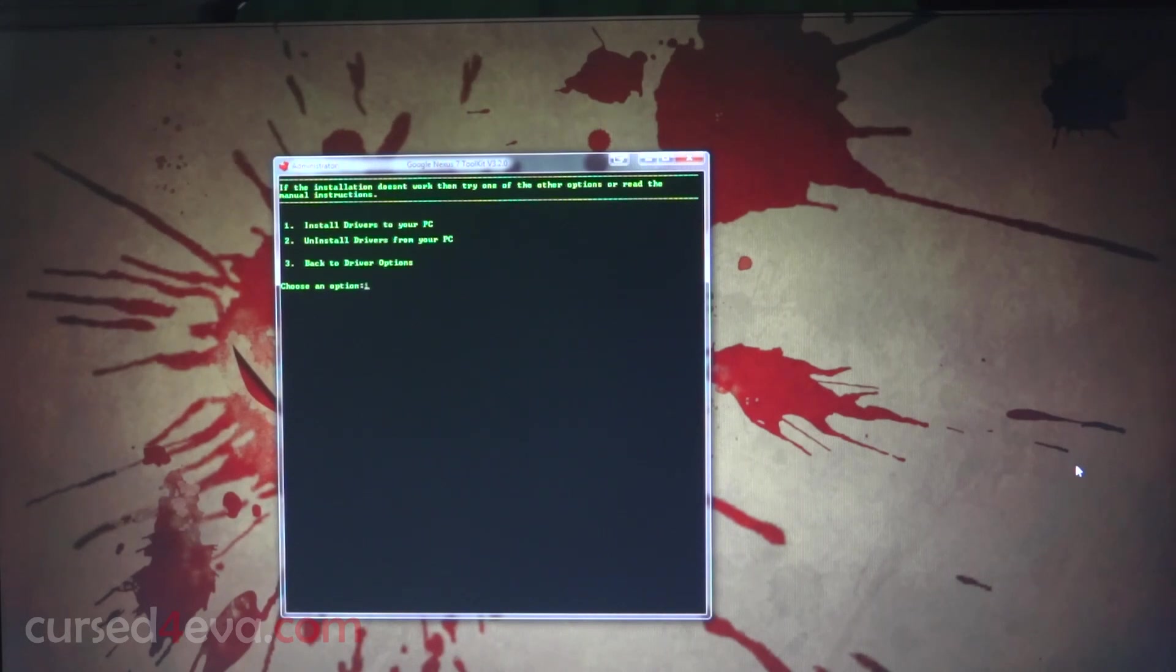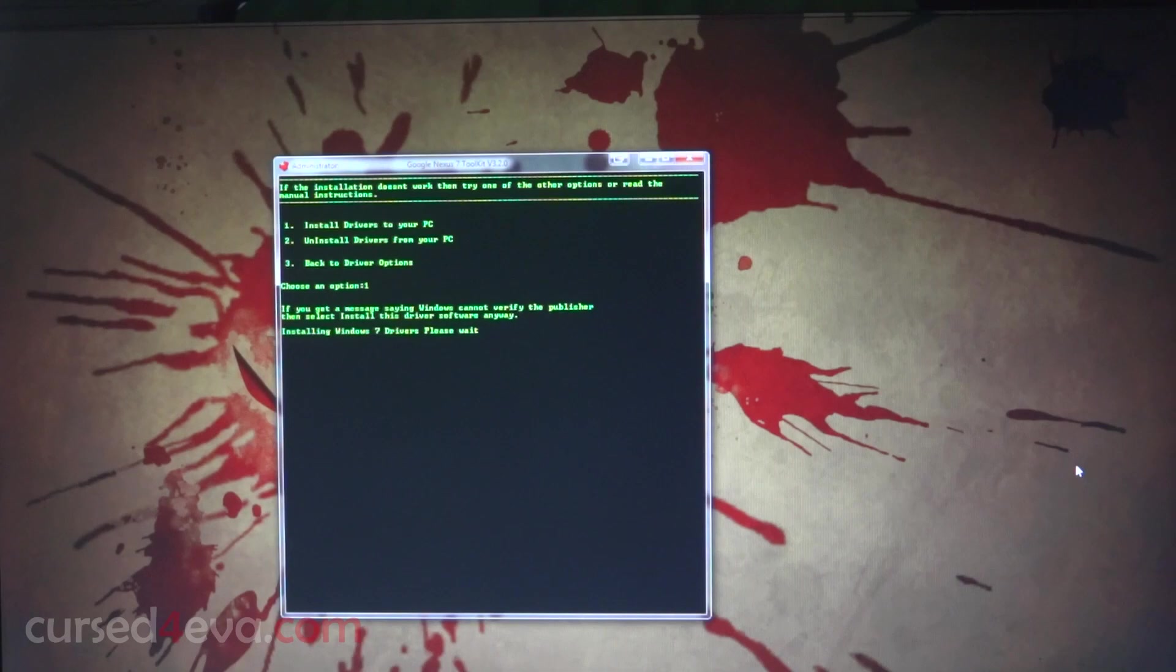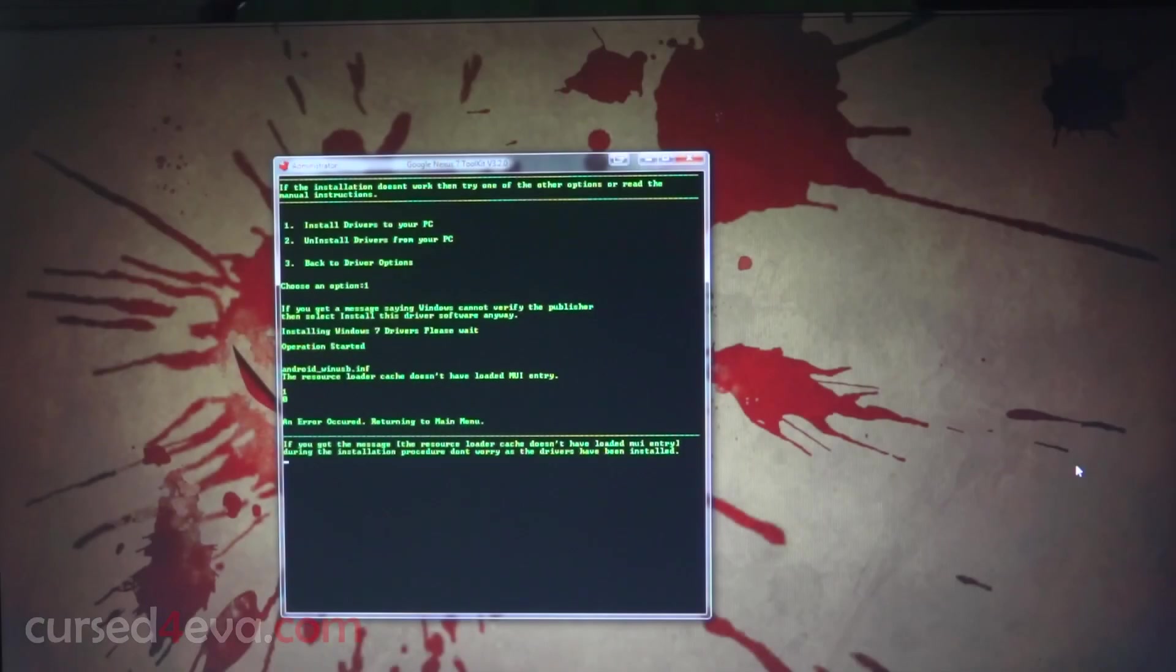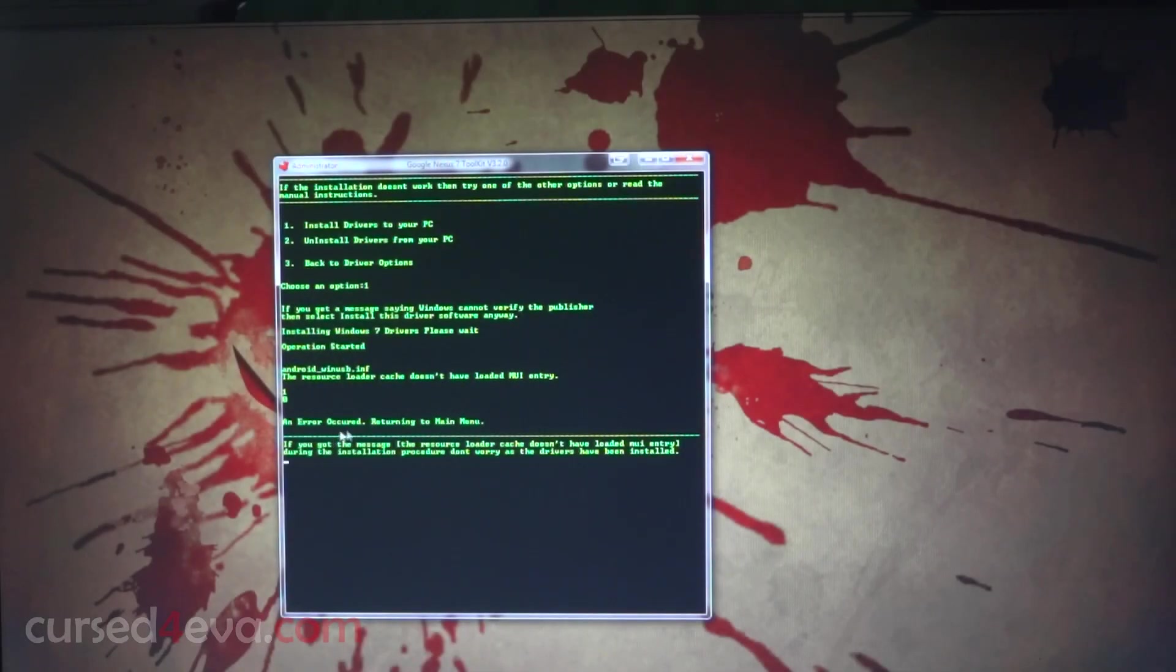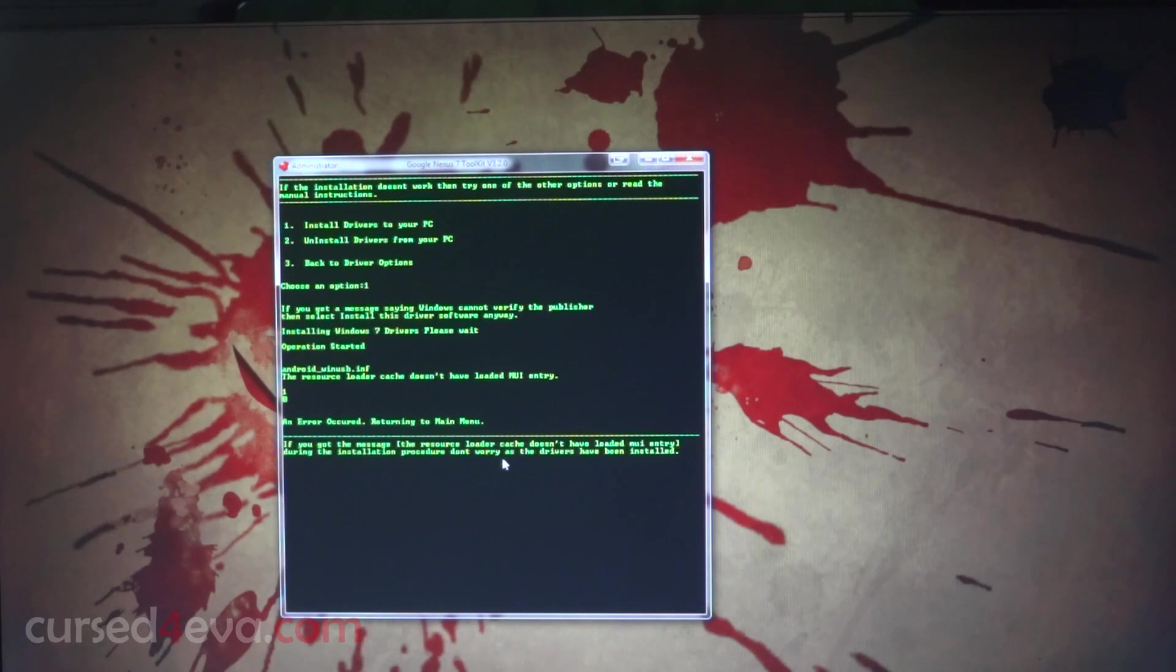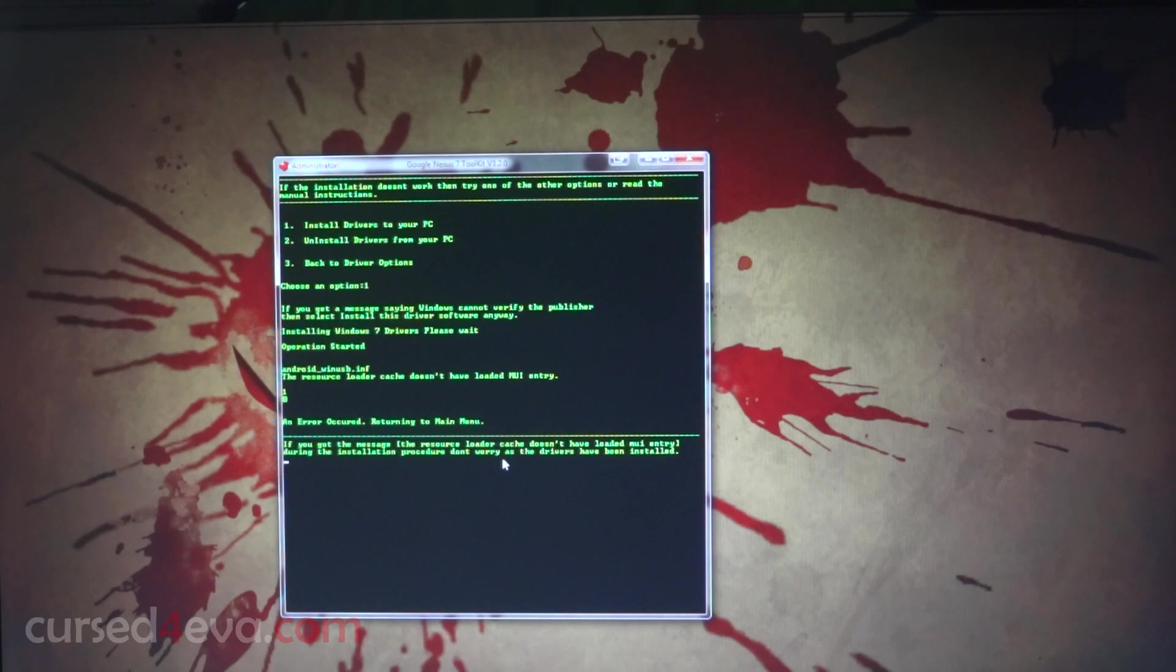I'm installing drivers now. When it says it will say an error, don't worry about it, that's normal. Just read the lines after that. The drivers have been installed, so just be patient for a bit.